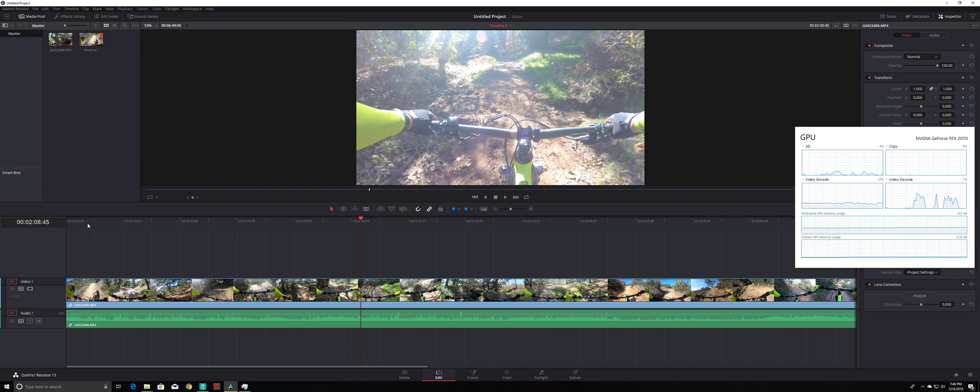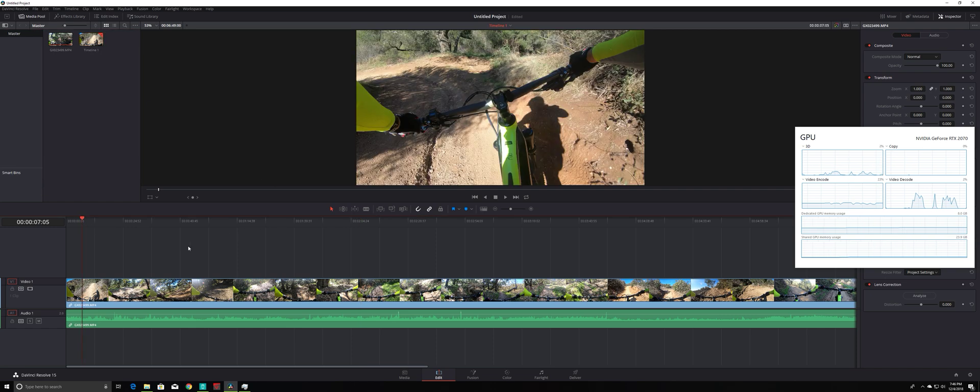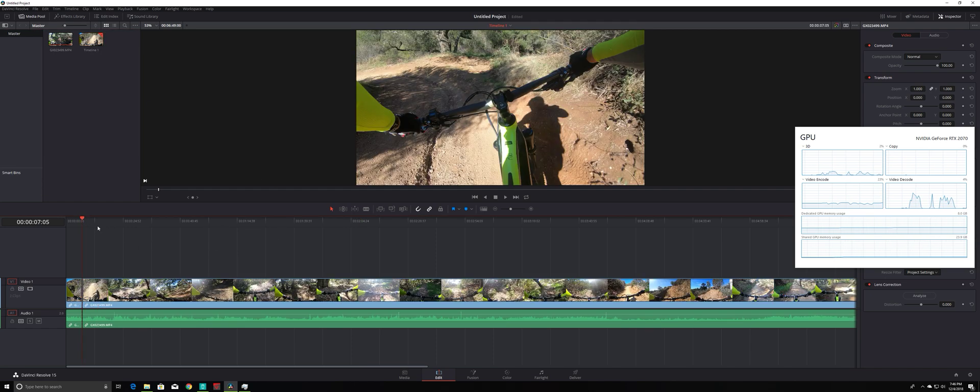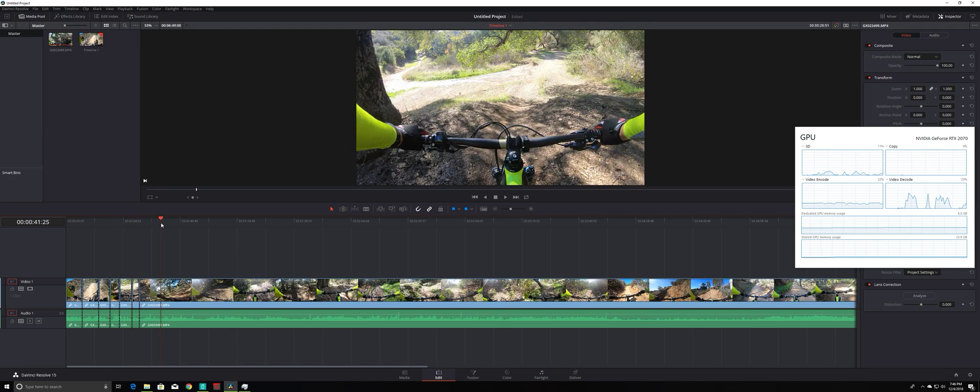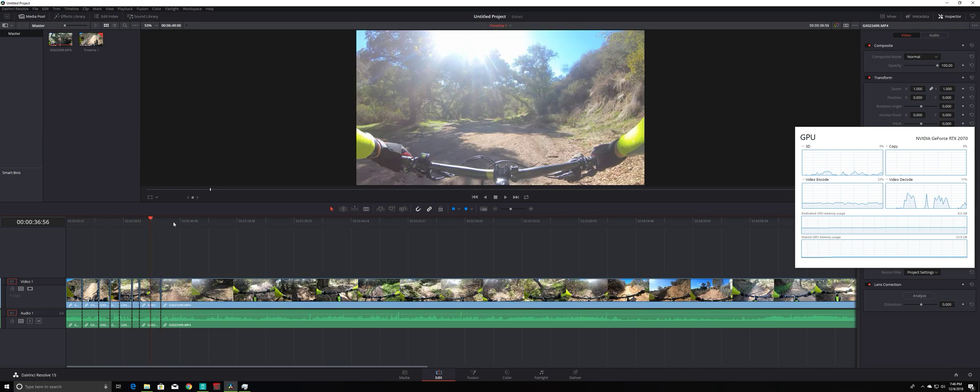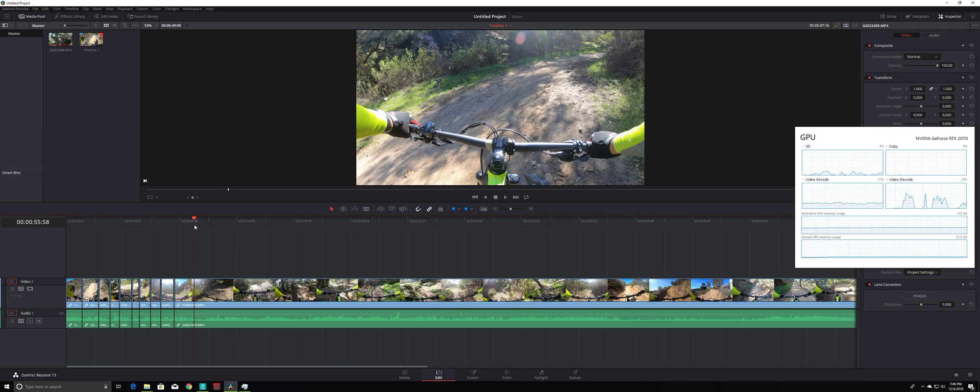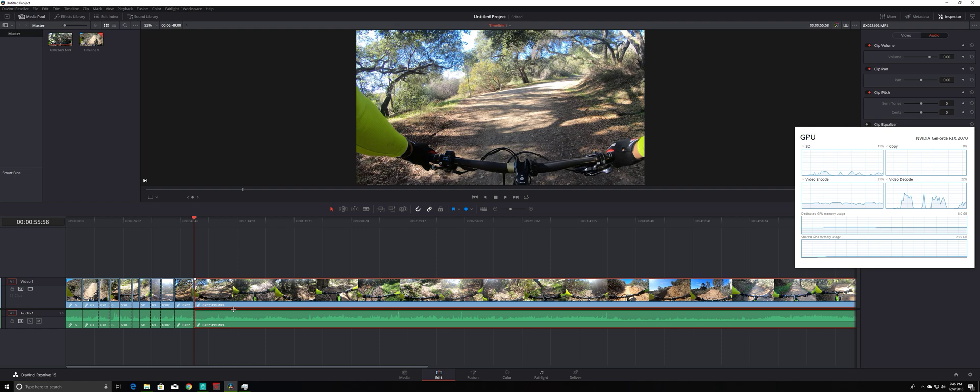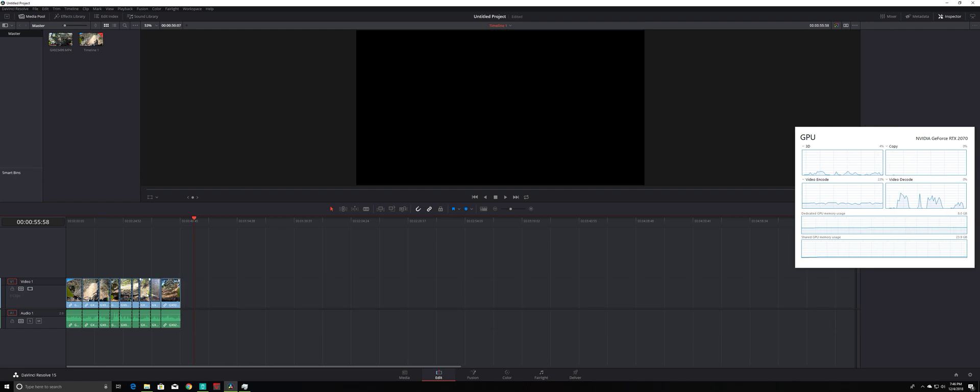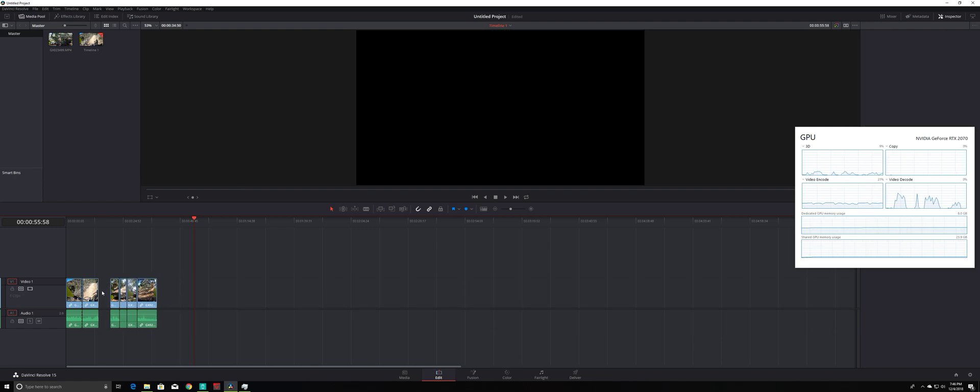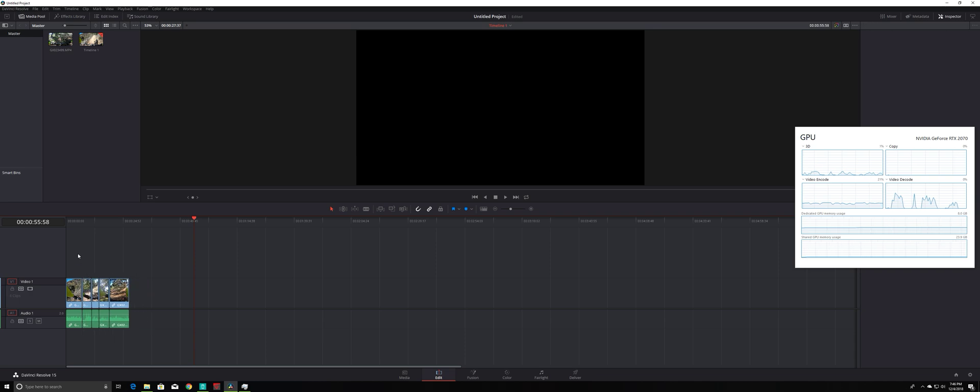So for another test, I'm just going to try doing some trim, doing some cutting. Okay, that should be enough. Delete, delete, delete. Okay.